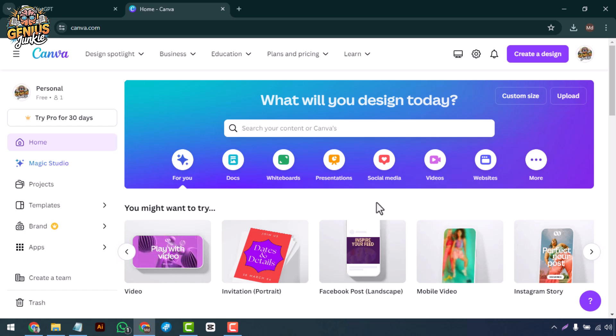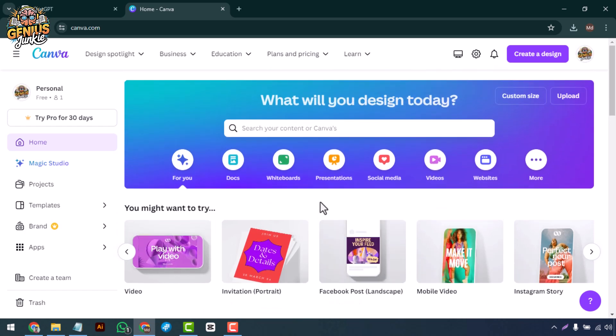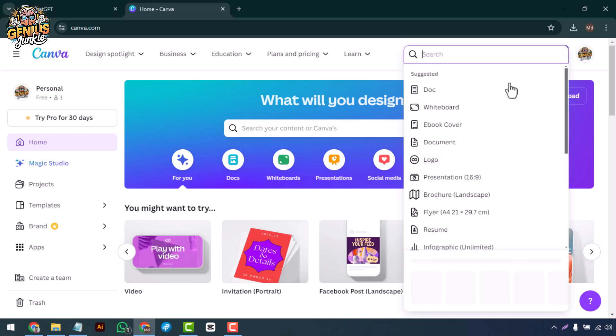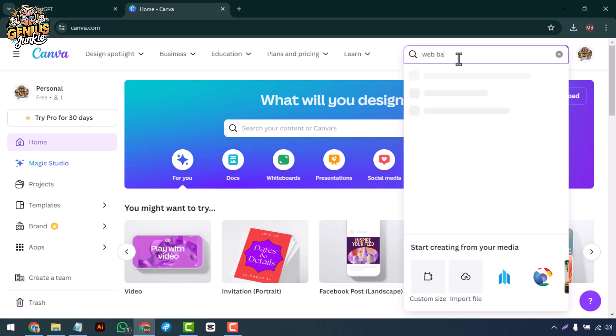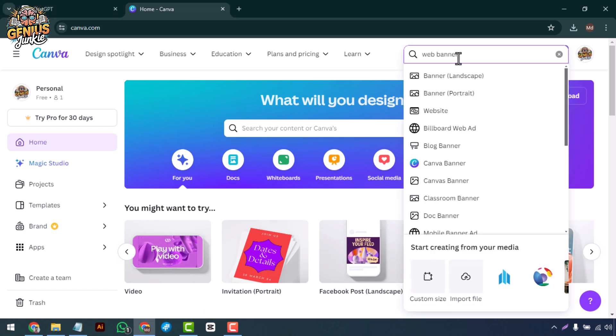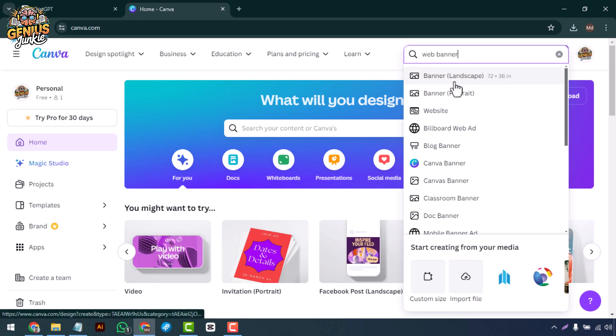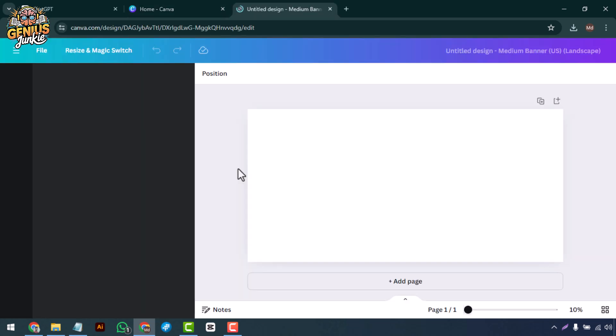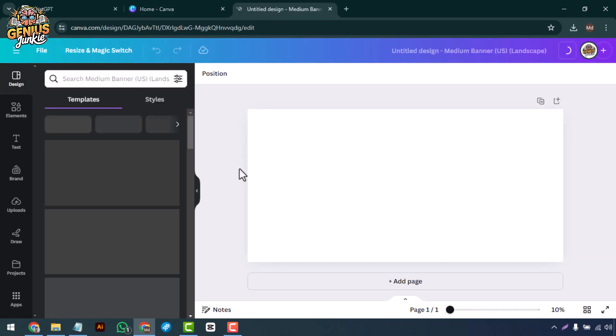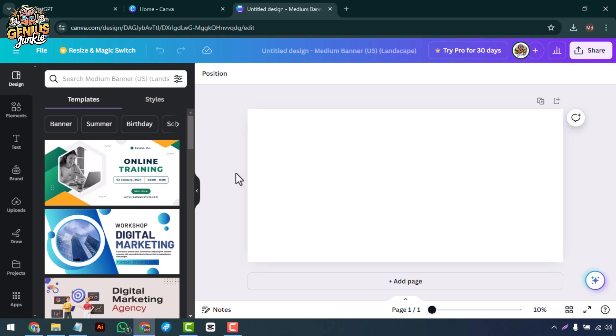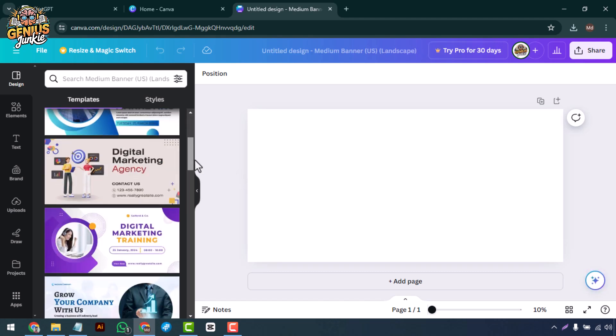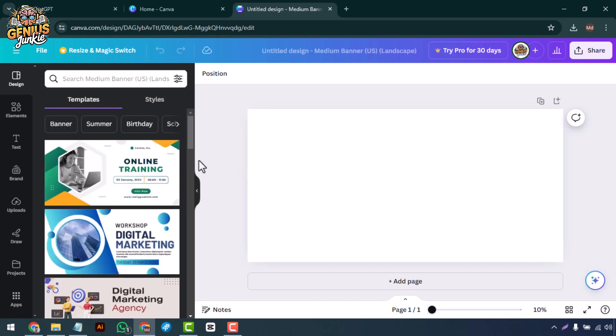Choosing the right template: Let's start by selecting a template. Click on the Create a Design button and type web banner in the search bar. You'll find a variety of professionally designed templates to choose from. Pick one that matches the look and feel of your brand.